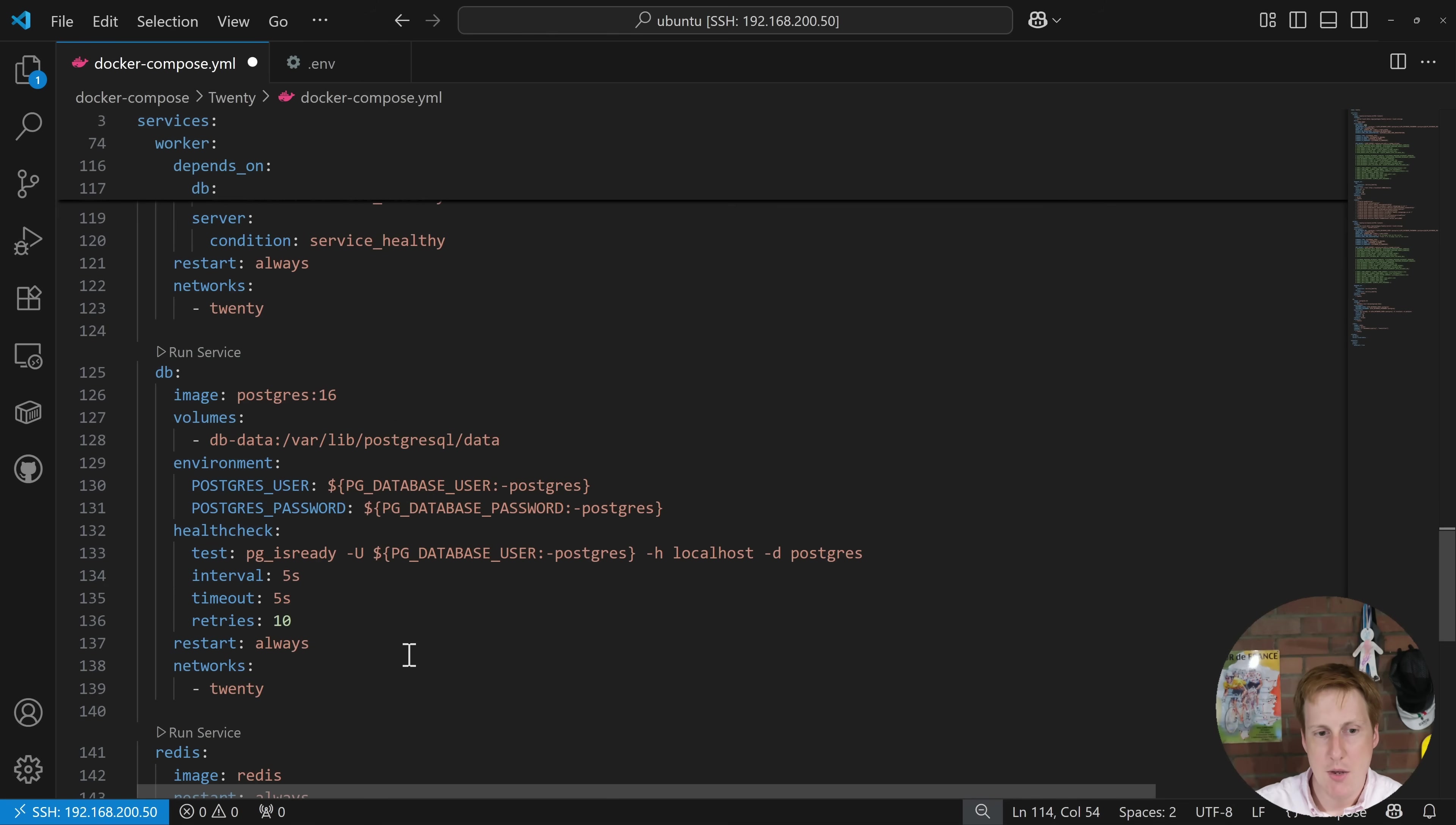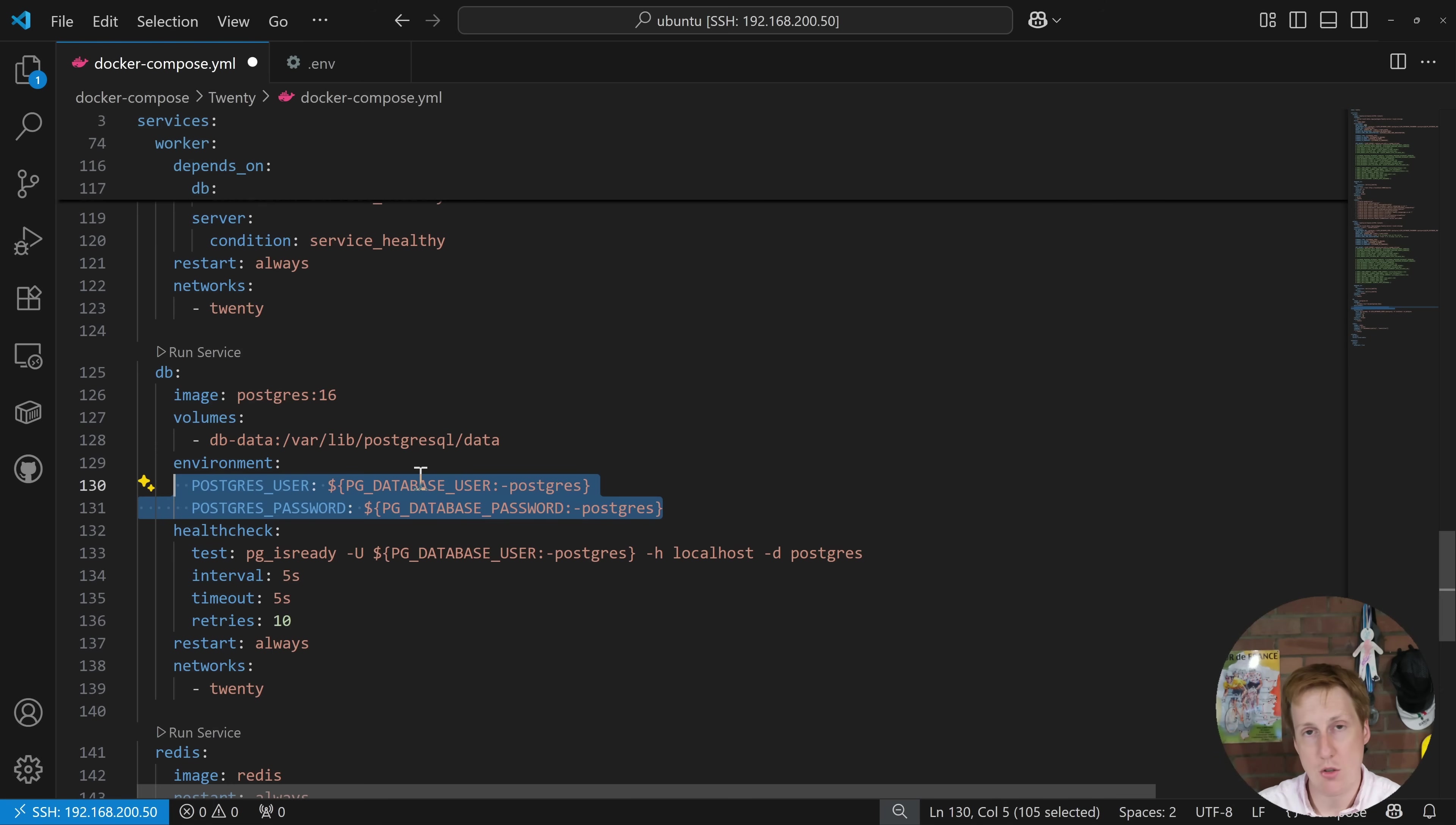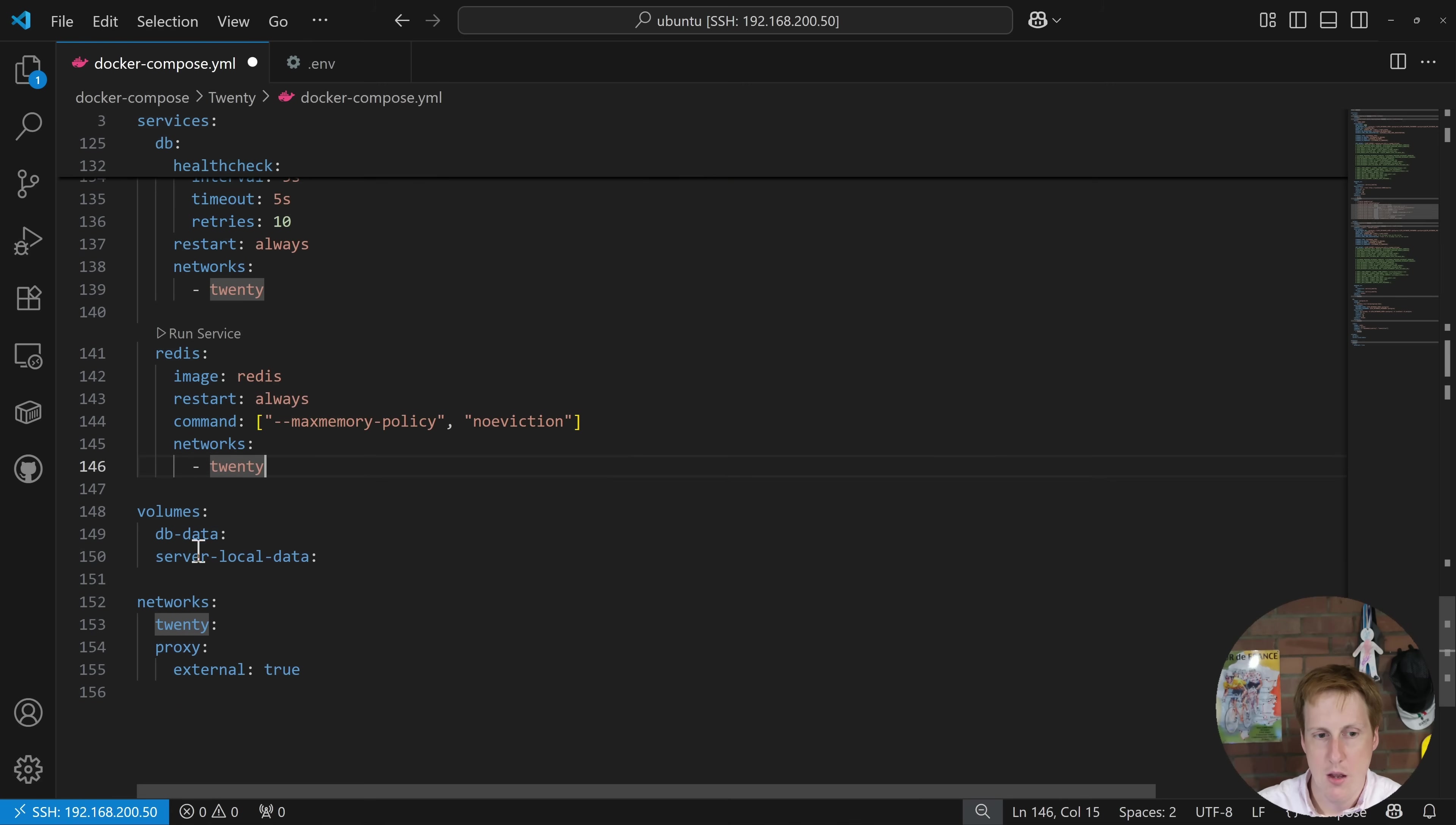Next we get on to the database and this is pretty straightforward. We're just creating a volume for the data, creating the user and password and we've referenced those to the other containers so they can actually gain access to this database. Finally we've got Redis again that just sits on that network and this will be referenced from the other containers so they can take advantage of the speed.